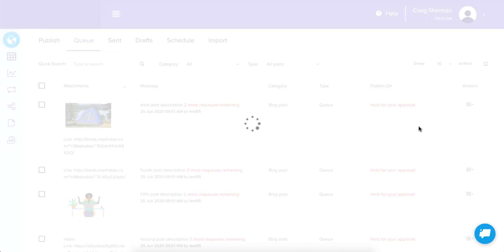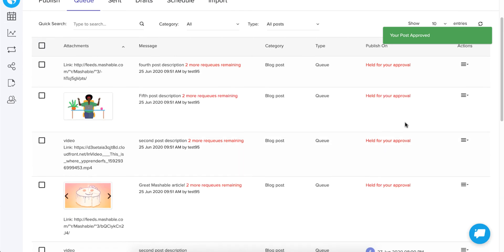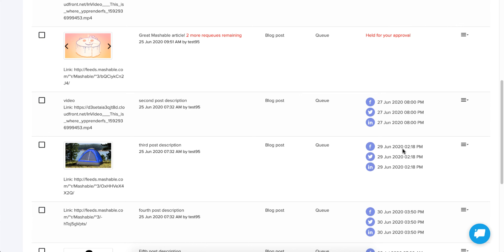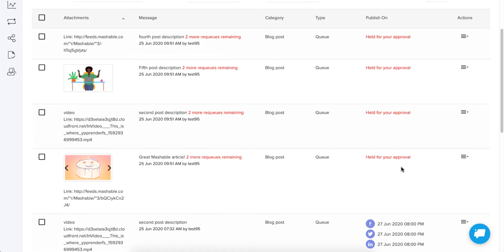As soon as I approve it, it finds the next available time slot and adds the post to the queue based on the next scheduled time. That's it — it just became a live post, assigned to each social network with the proper send date based on my blog post schedule. It's as easy as that.